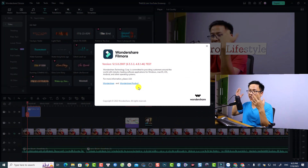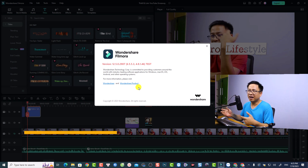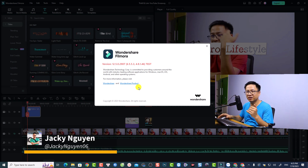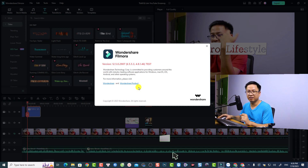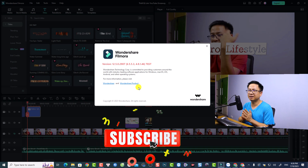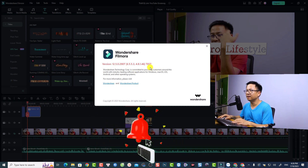Hi guys, welcome to another tutorial on my channel. In this video I'm going to show you some new features in Filmora 12.5. Currently I'm testing the new version of the software — Wondershare delivered this version to me, so I don't know if you can download it from their website or check for updates inside the program. Hopefully they will release this version soon.